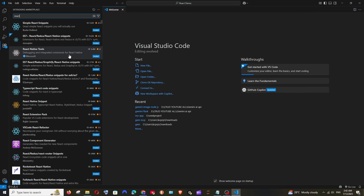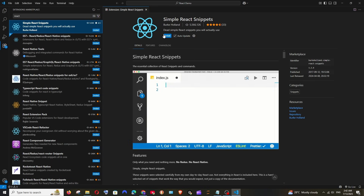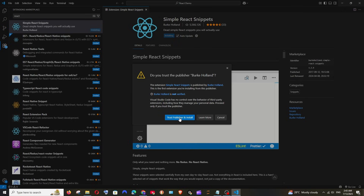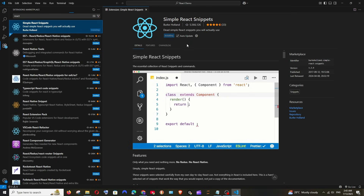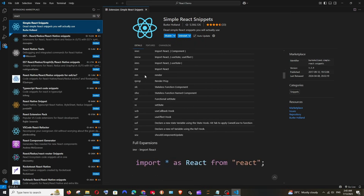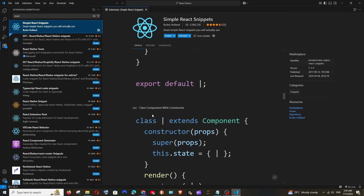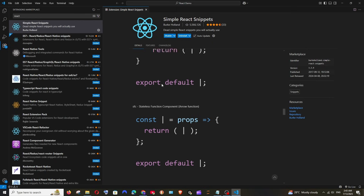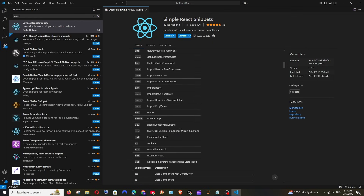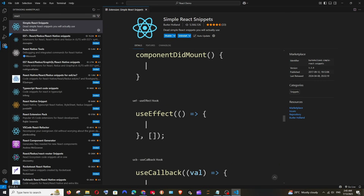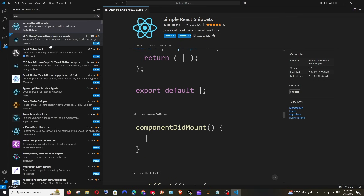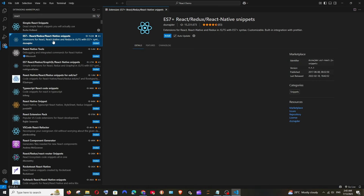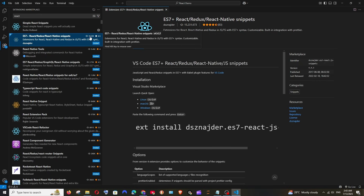We need to install a few extensions specific to React.js. Go to Extensions and search for 'react'. I recommend two: first is 'Simple React Snippets' — install it. It has around 5.5 million downloads and includes many shortcuts. For example, typing 'CC' auto-creates a boilerplate component, and 'UEF' creates the useEffect hook instantly.